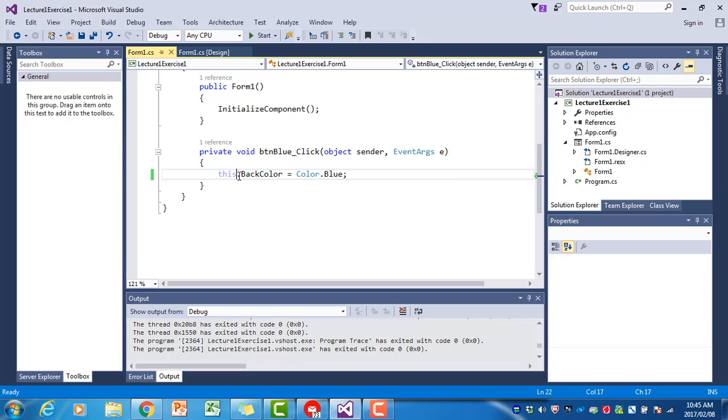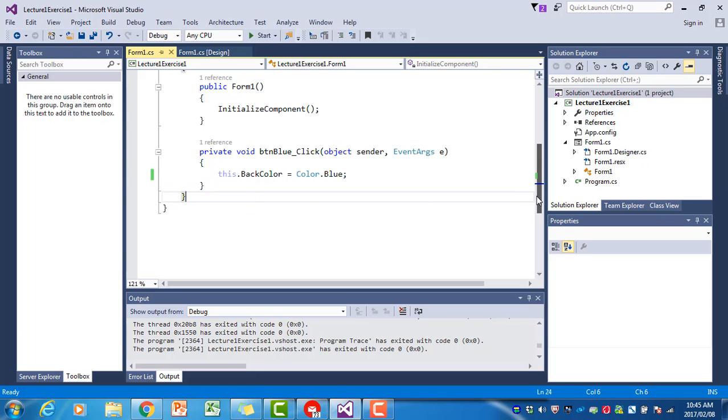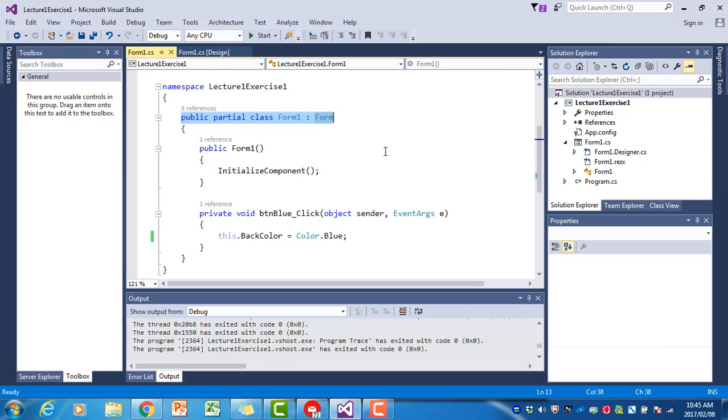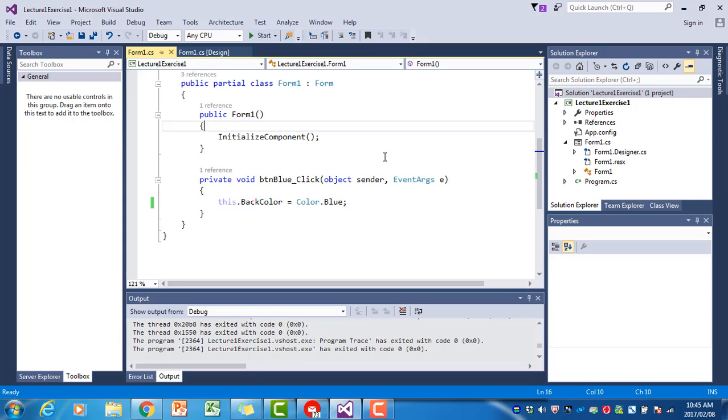Now what is this? The code that we're writing is associated with the form that we created. You will see it says public partial class Form1, and that is that form that we were placing the button in on. All the code is attached to that.